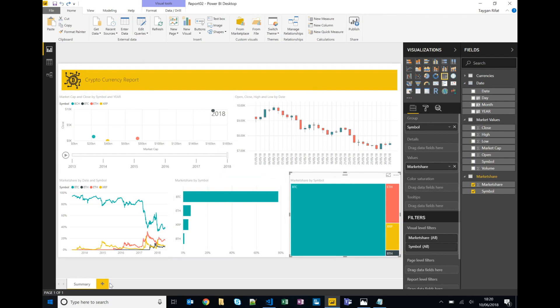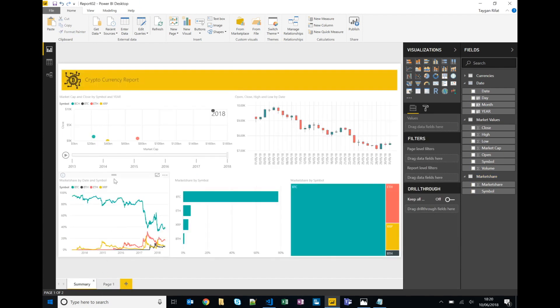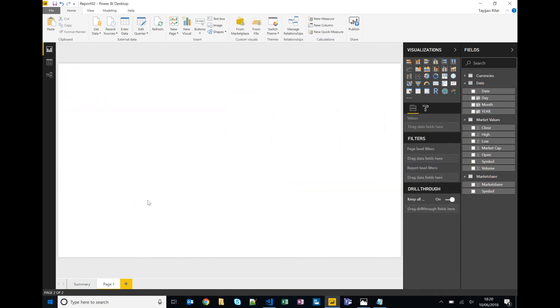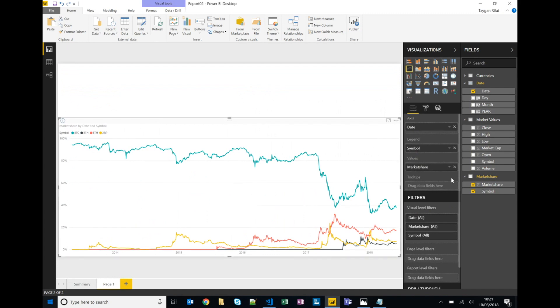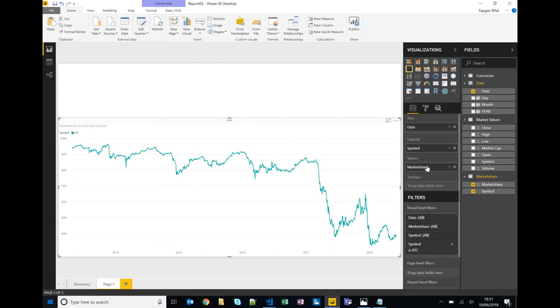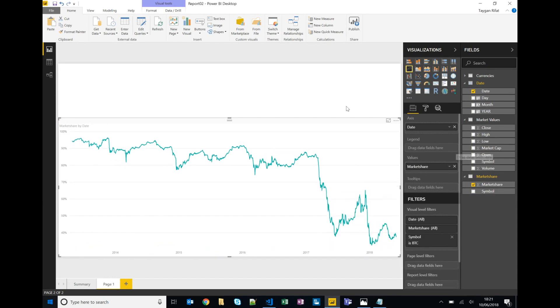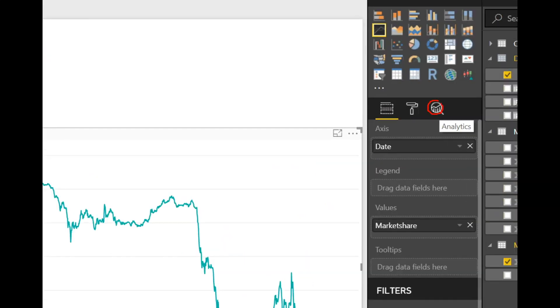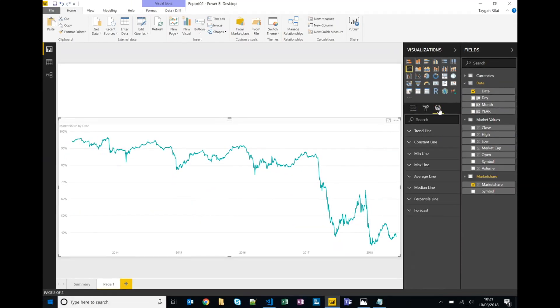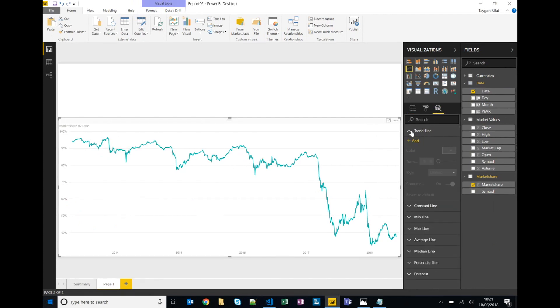Lastly we can also touch on some of Power BI's more advanced forecasting features. So let's copy this trend visualization onto a separate page and we'll filter to a specific symbol so we'll say we just want Bitcoin. So we no longer need symbol in the legend and with the chart in focus, this last button here is analytics.